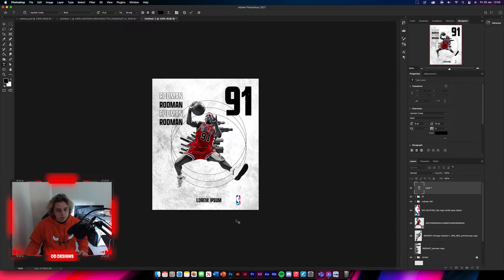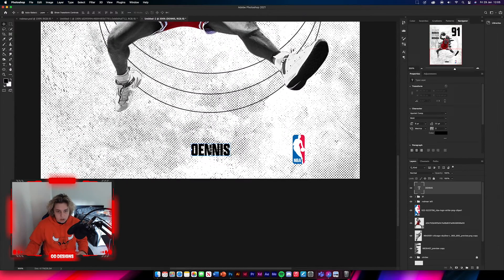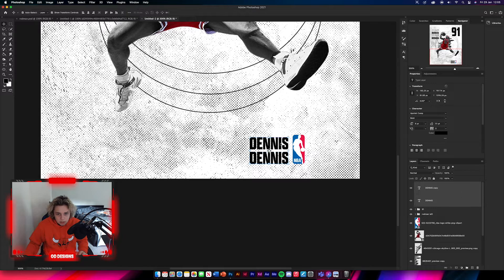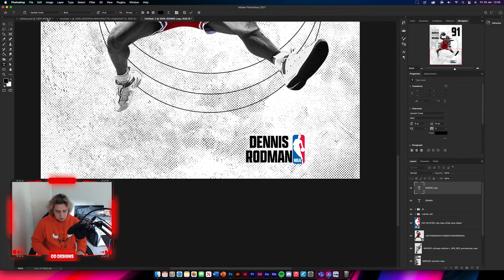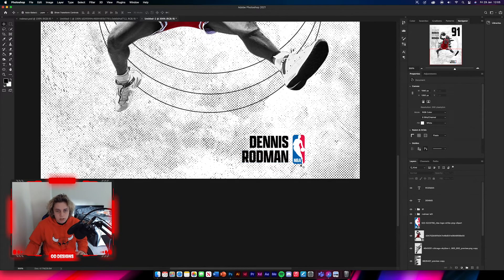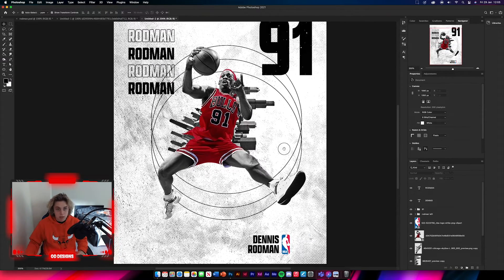Get your type tool again and type 'Dennis', then zoom in and position it along the bottom. Drop it into place, then type 'Rodman' next to it, so his full name is along the bottom of the design — evenly split and looking really nice.